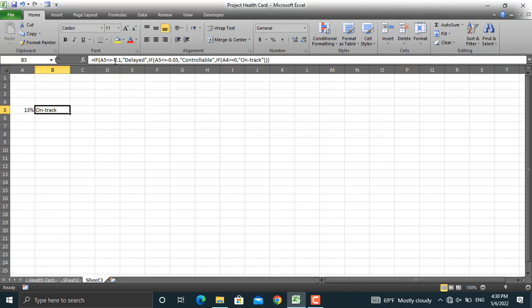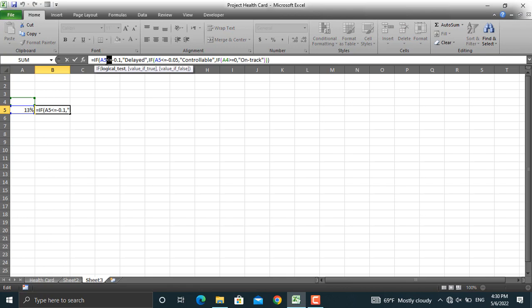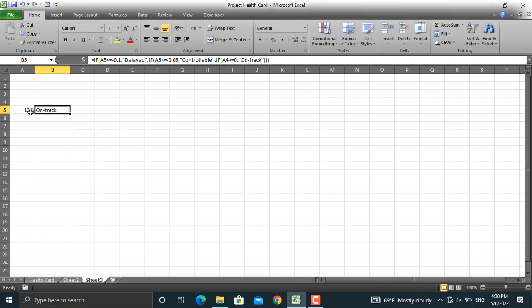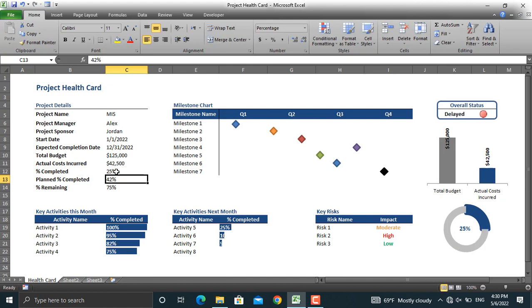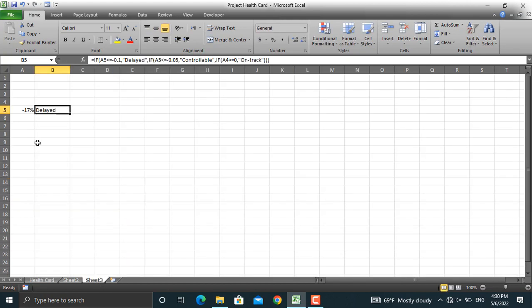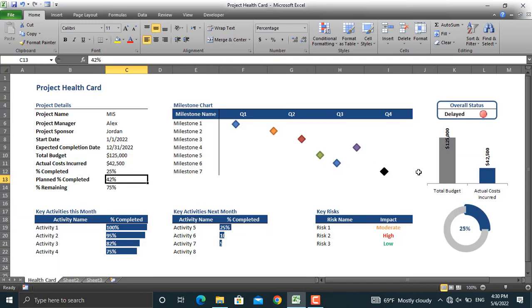There were some problems with the signs — I wrote the equal sign before the smaller-than sign, but Excel corrected that for me, which is why it showed an error. Now the project is showing as on track. Let's change the actual percentage to 25%, and here the project will be shown as delayed.